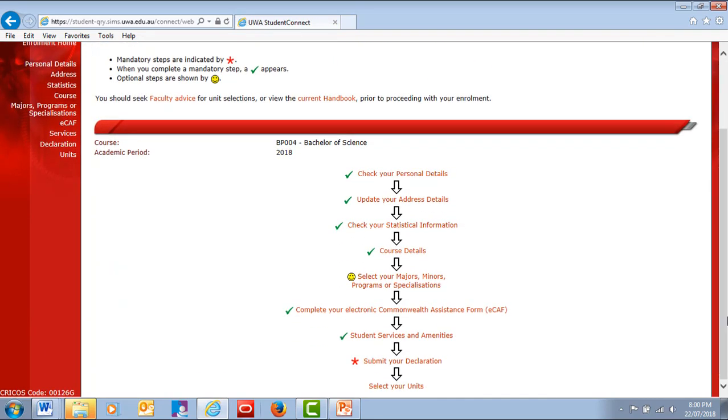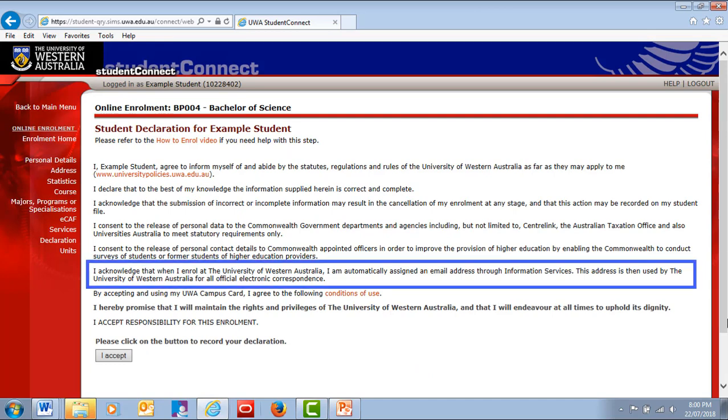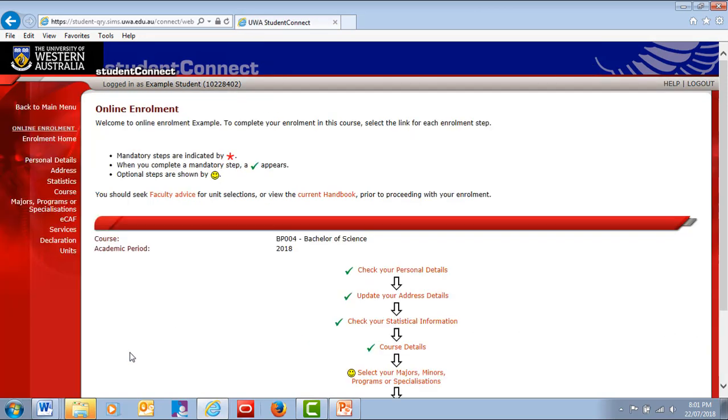Now you'll submit your Student Declaration, in which you accept the policies and procedures of UWA and your rights and responsibilities. These include providing accurate information and checking your UWA student email account, which is the official means of communication with you as a UWA student. It's your responsibility to be aware of the rules and important dates for the year and to manage your enrollment. This is a legal declaration, so read it carefully.